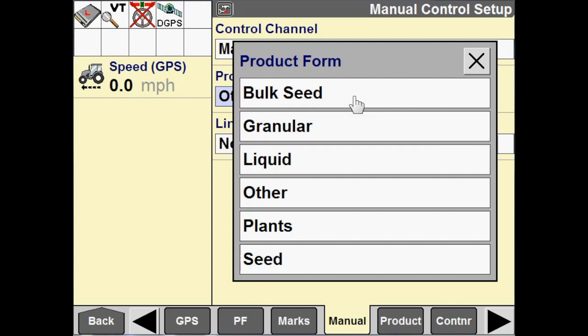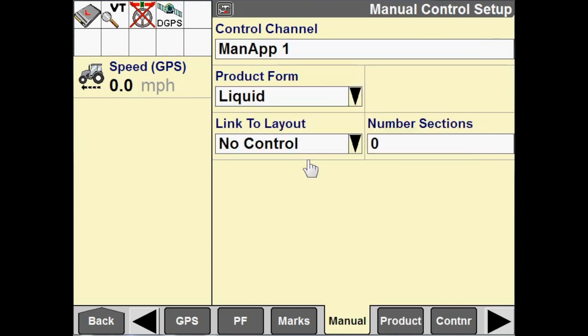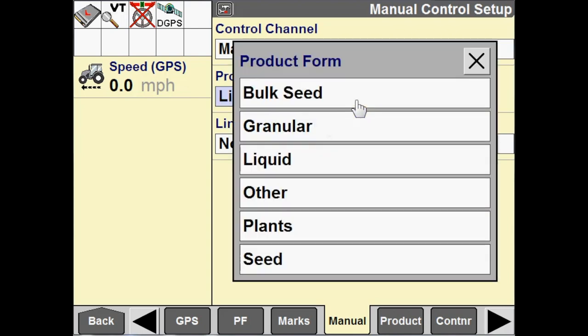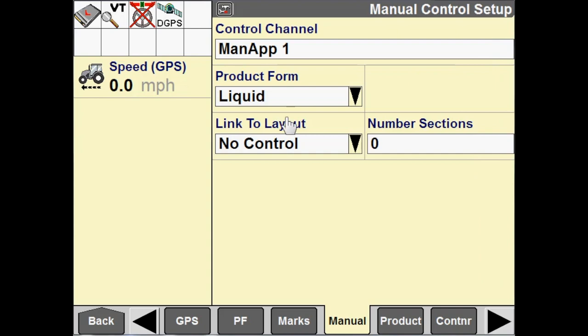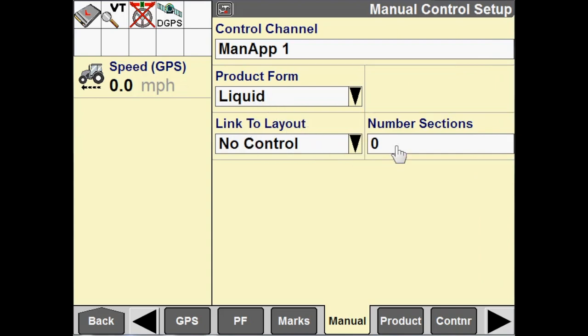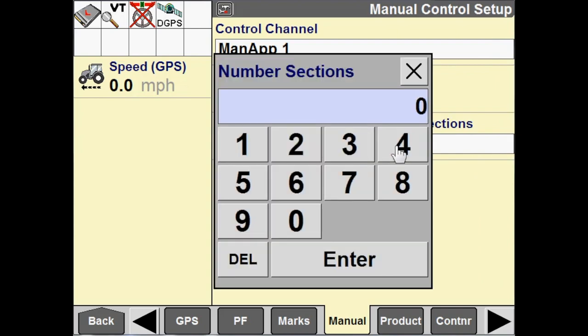In this case, I'm just going to select a liquid product. We're going to use an example of pulling a tillage tool that we want to map with. And just for simplicity sake, for tillage operations, I always just choose a liquid product form. You could use other as well, but I always just use liquid. And then I'm going to put in my number of sections. For a tillage implement, we're just going to have one section.